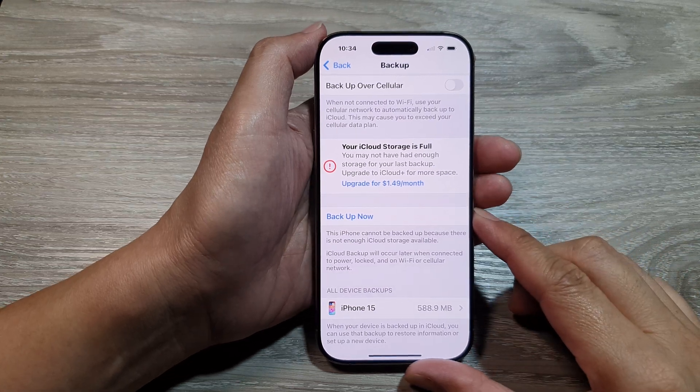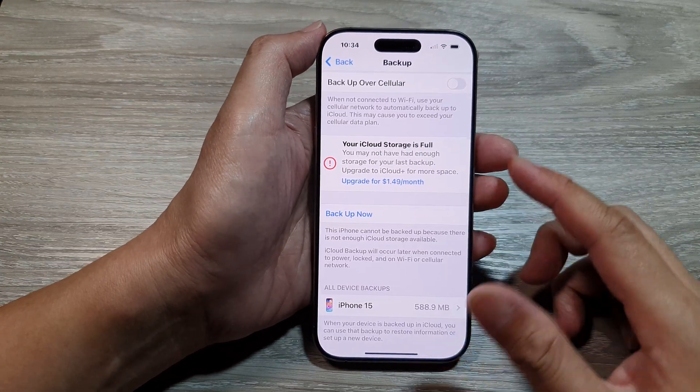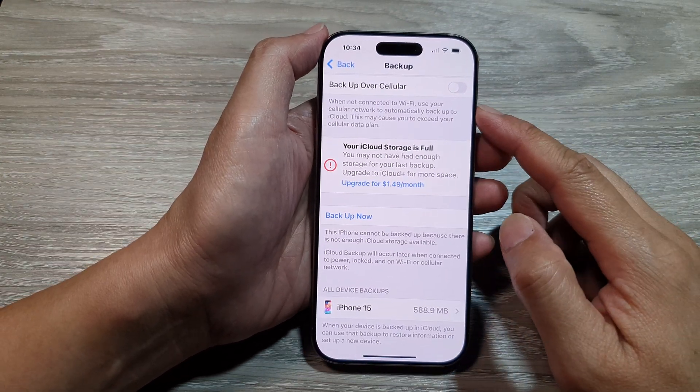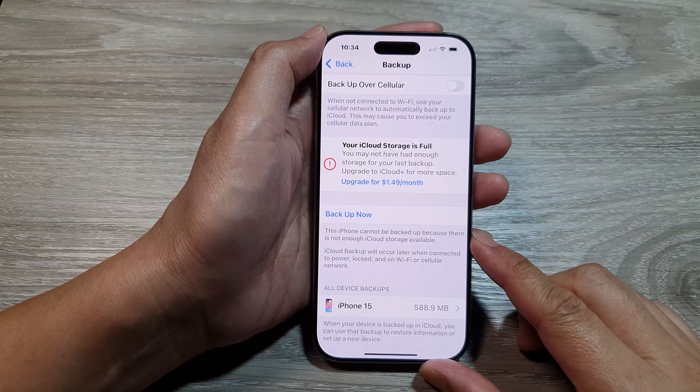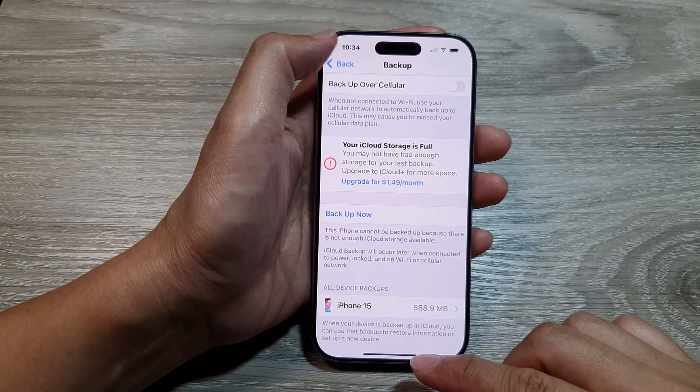How to immediately backup your iPhone data to iCloud on the iPhone 16 series.